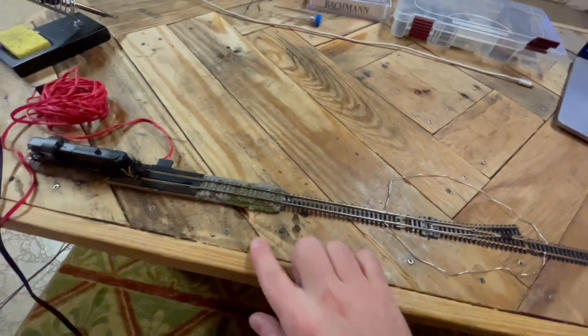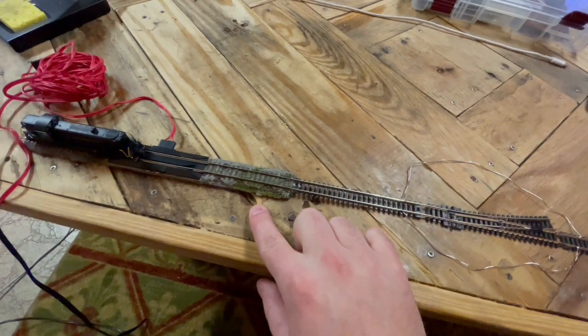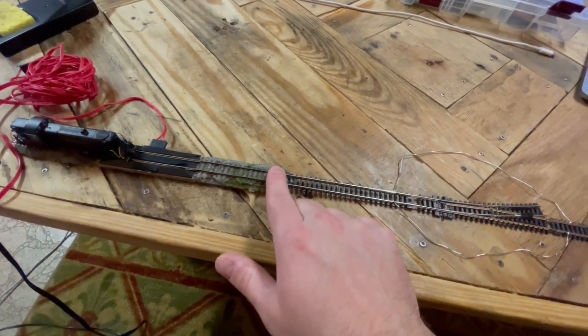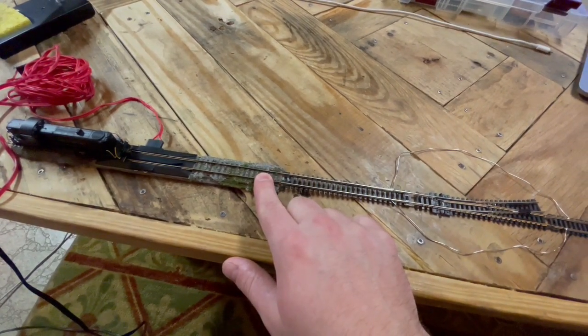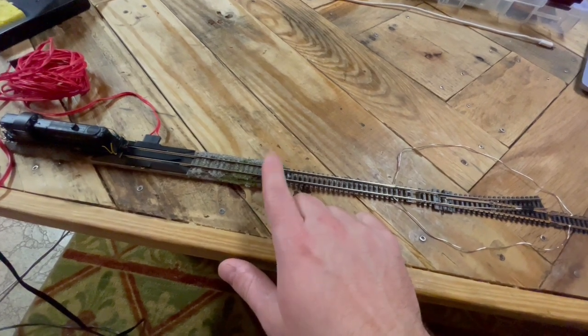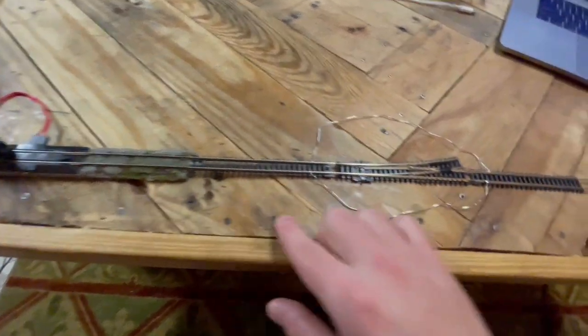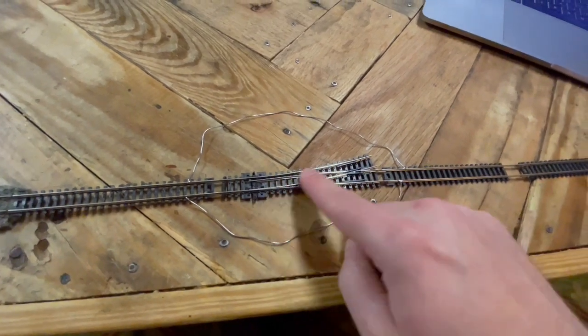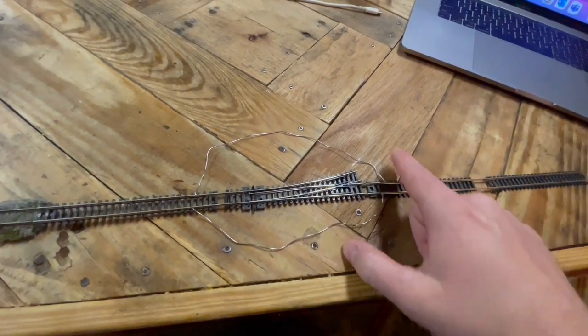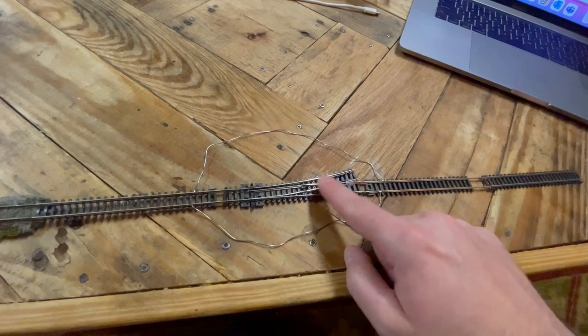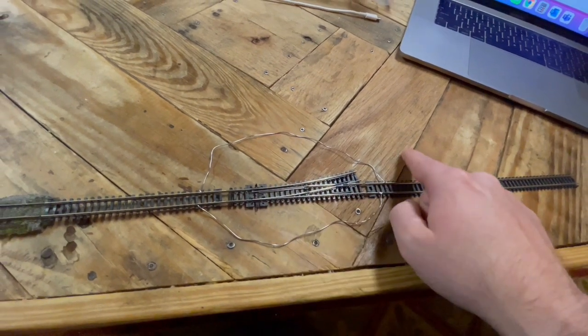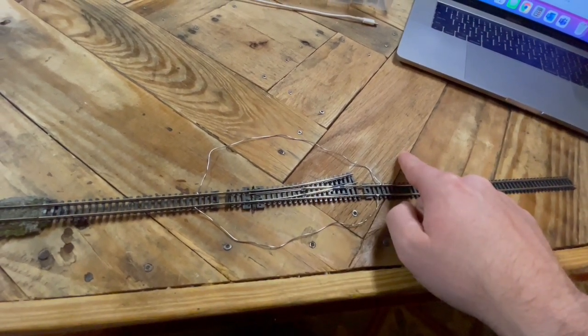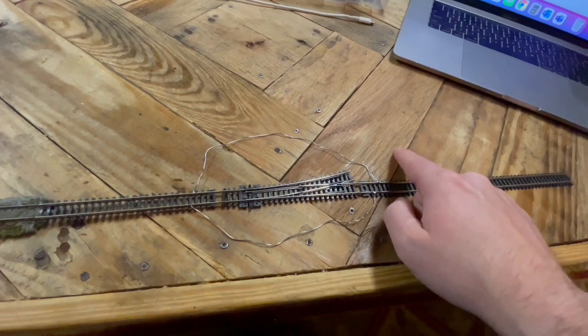The reason it never mattered to me before is Bachmann and Kato offer turnouts that you can choose or wire yourself to be power routing or non-power routing. Power routing means it's powering the route that you have selected.